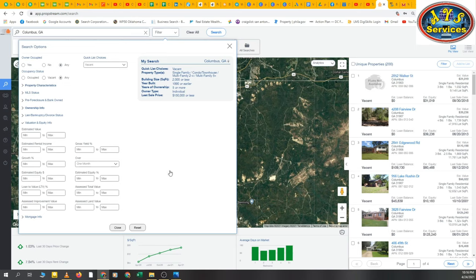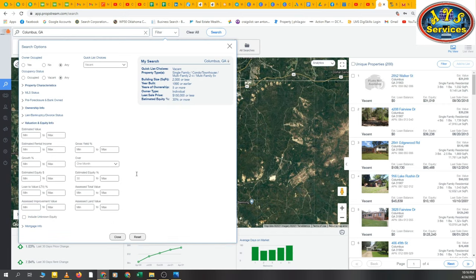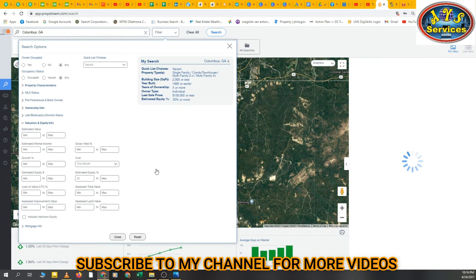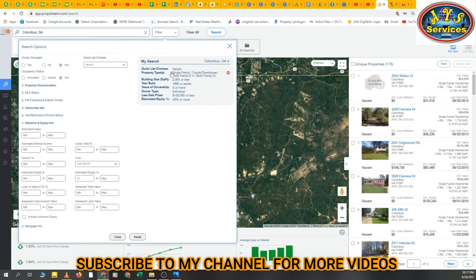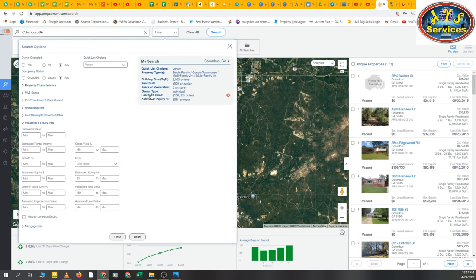Many people don't select this, but you should select Estimated Equity Percentage — I recommend 30% or more. For Georgia, these are the best filters: Quick List Choice Vacant, property types Single Family, Condo, Townhouses, Multi-Family, Building Square Footage 2000 or less, Year Built 1990 or earlier, Ownership Years five or more, Owner Type Individual, Last Sale Price 150k or less, Equity 30% or more.